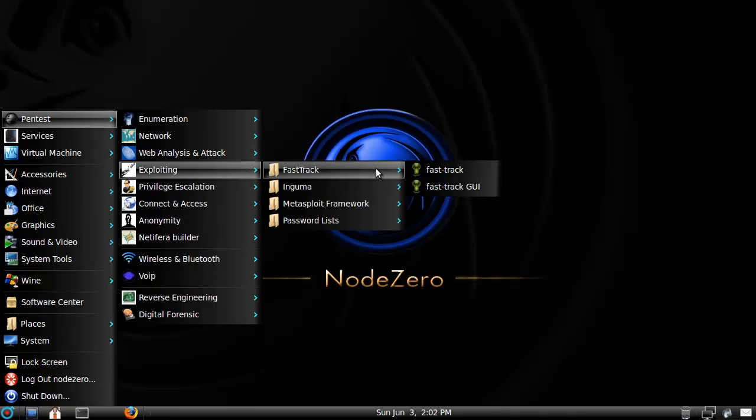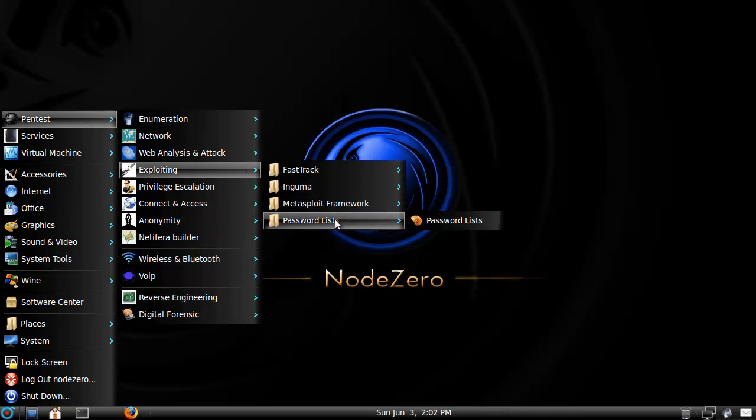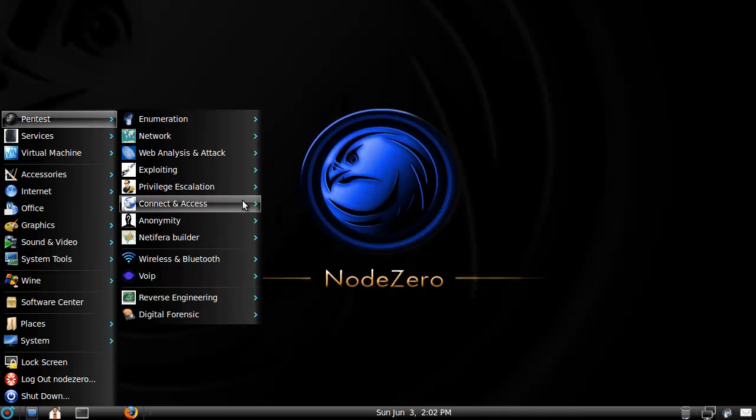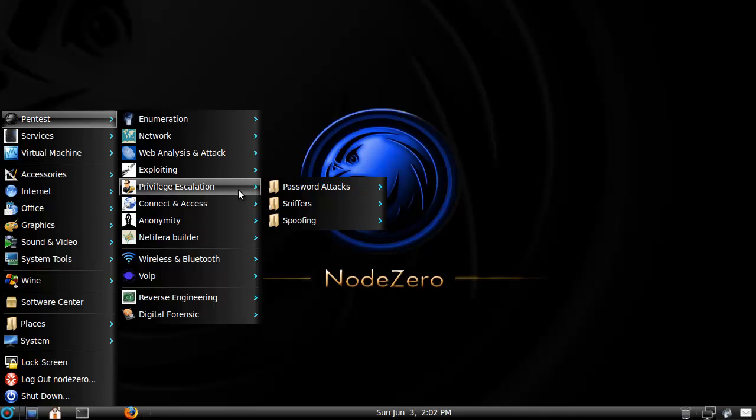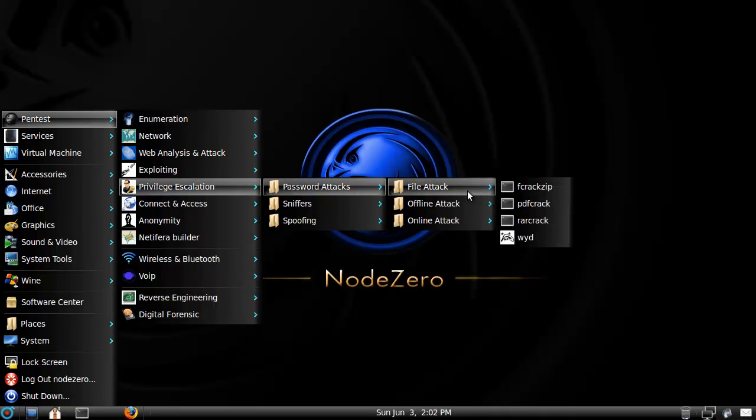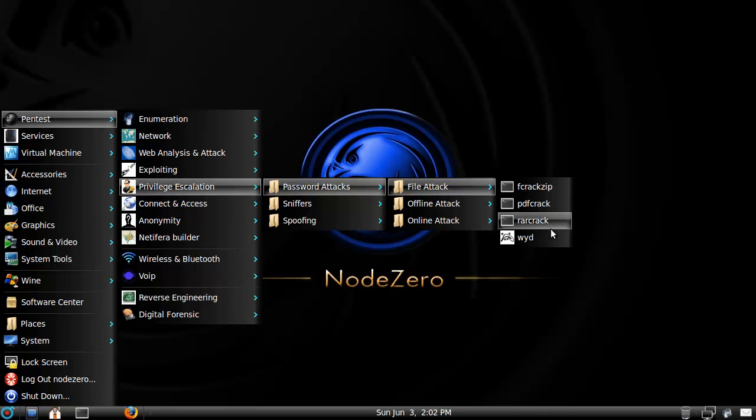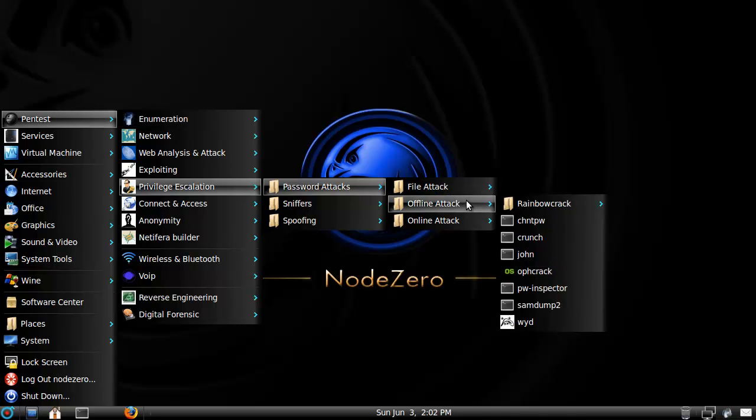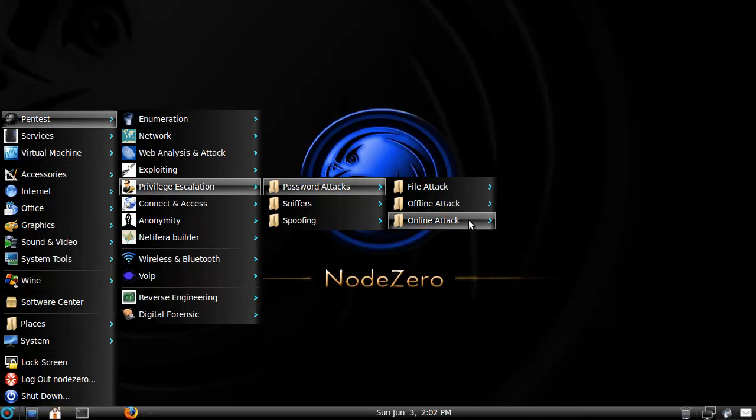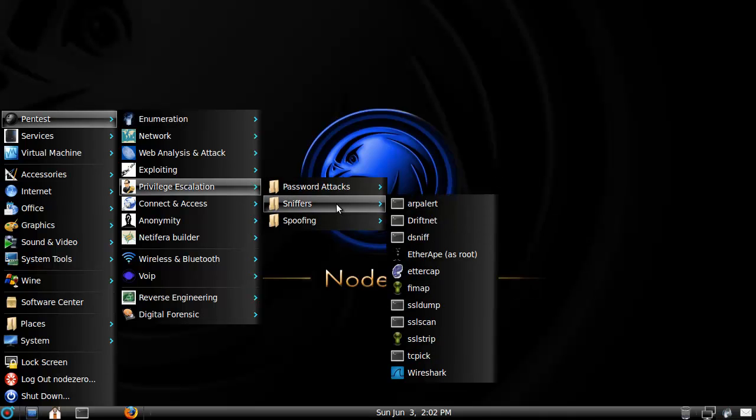Exploitation. They got FastTrack, Ngooma, Metasploit, and a password list. Privilege Escalation, so they got all the cracks for all the files. Some Rainbow Table Cracking and Hydra, LoloWeb, that's not something that's commonly used anymore. Not too bad.